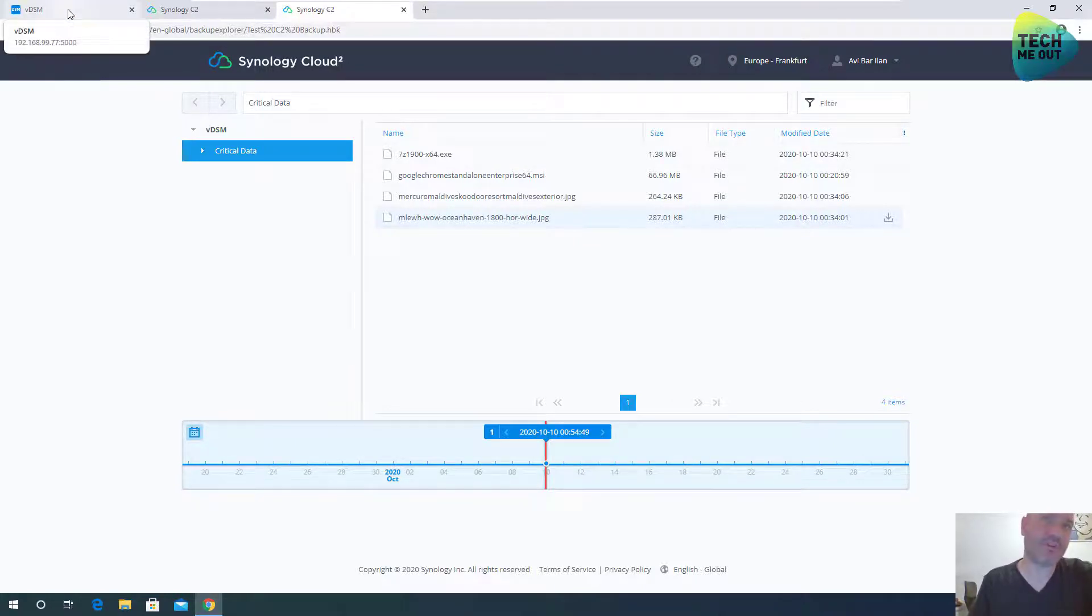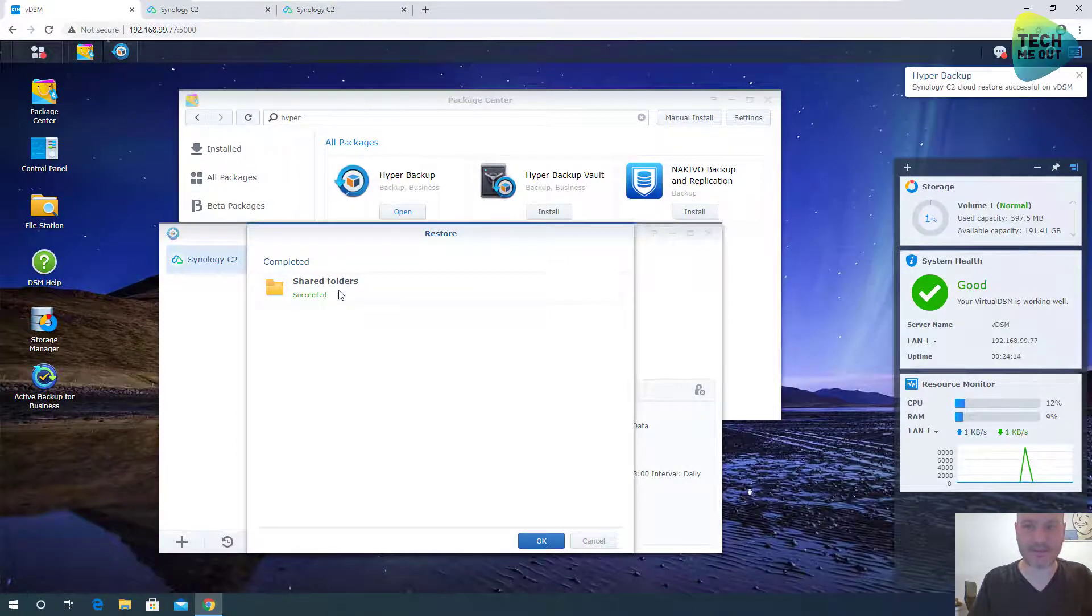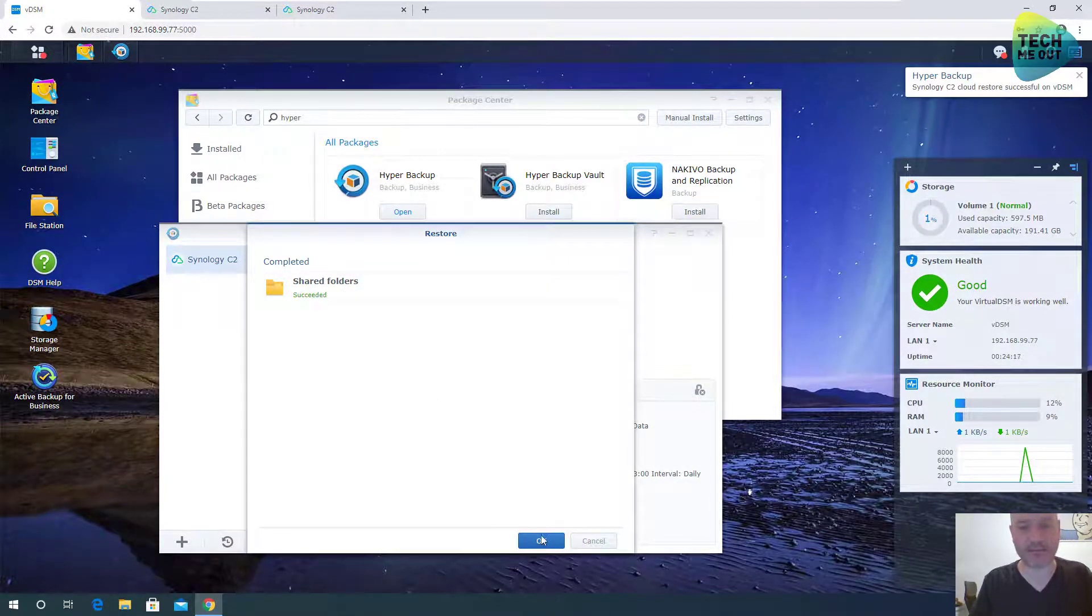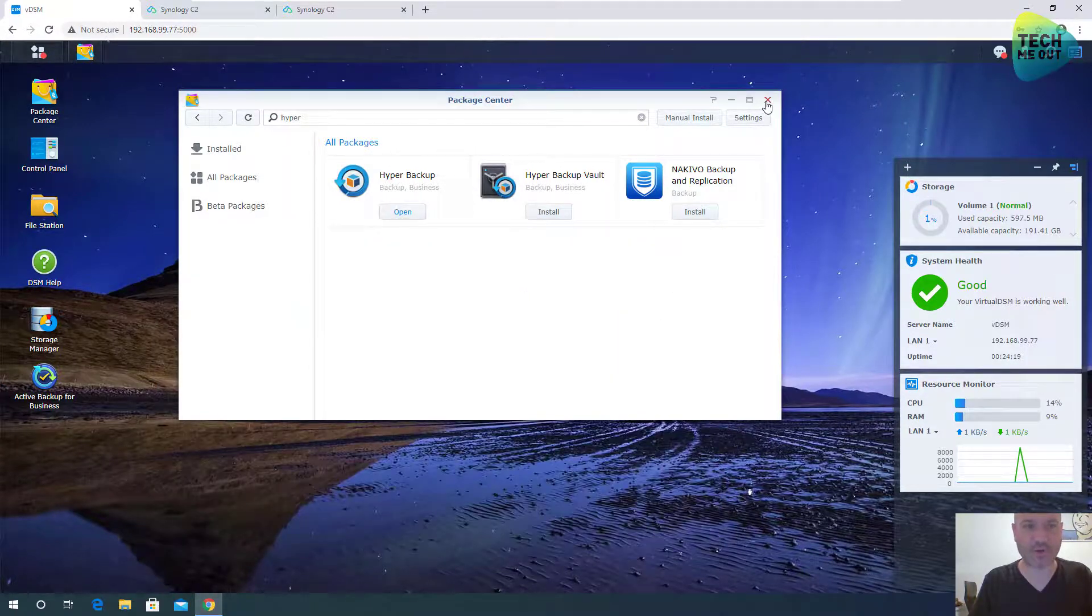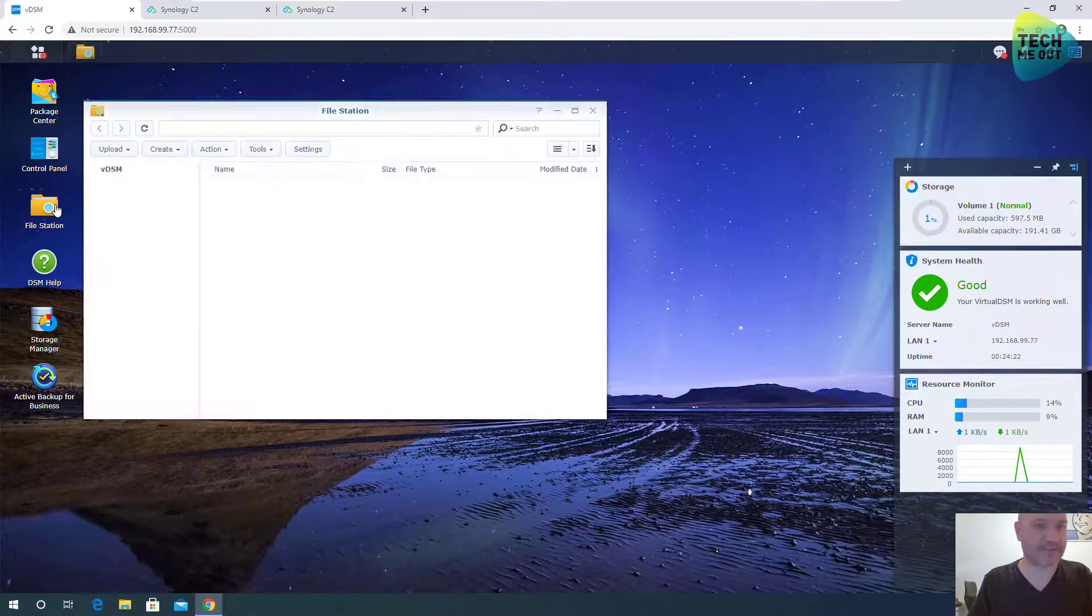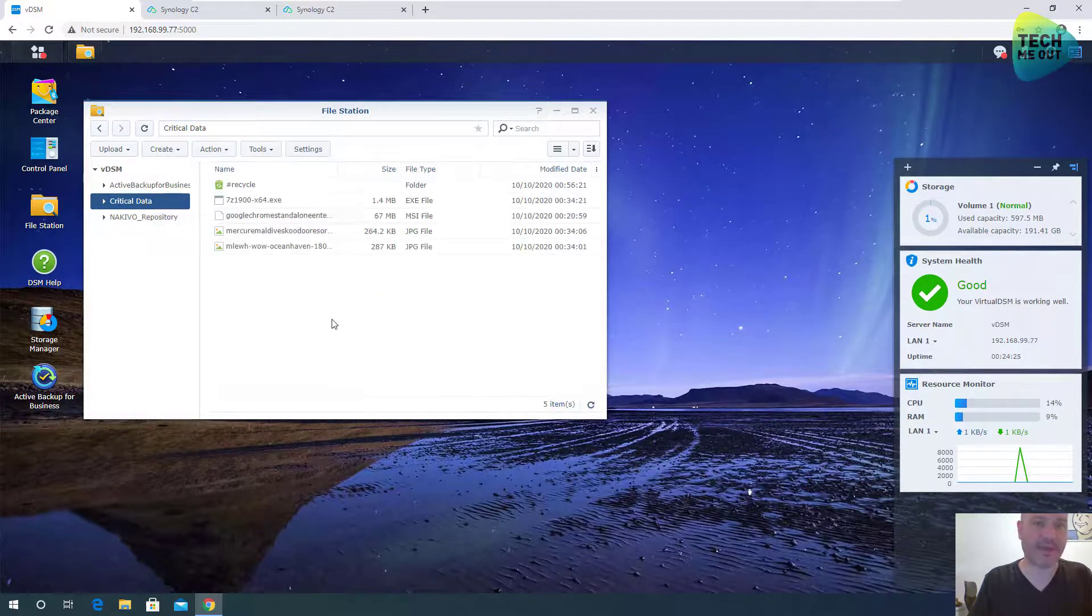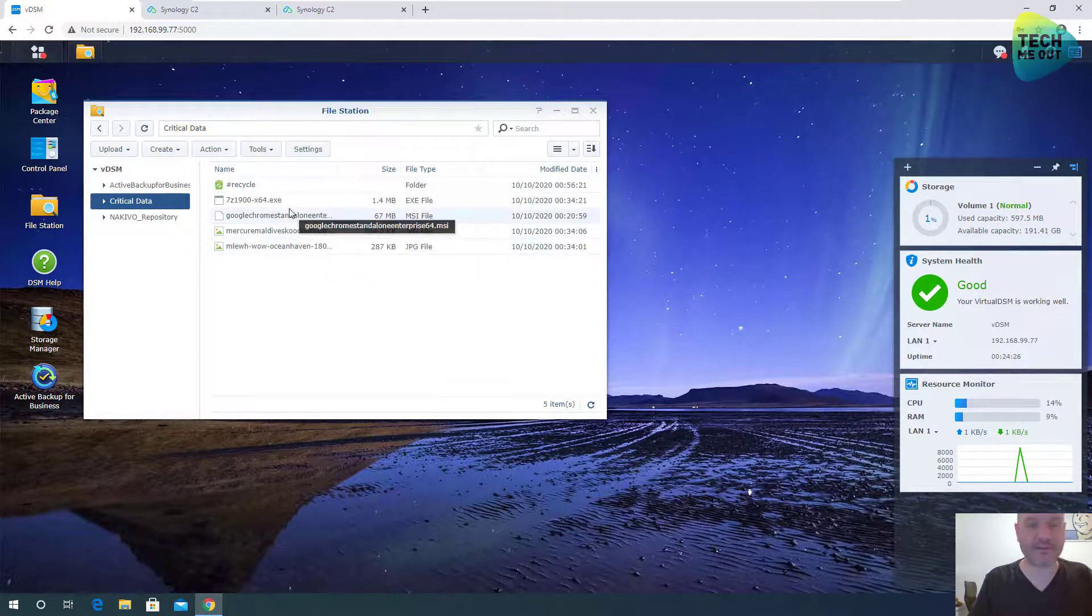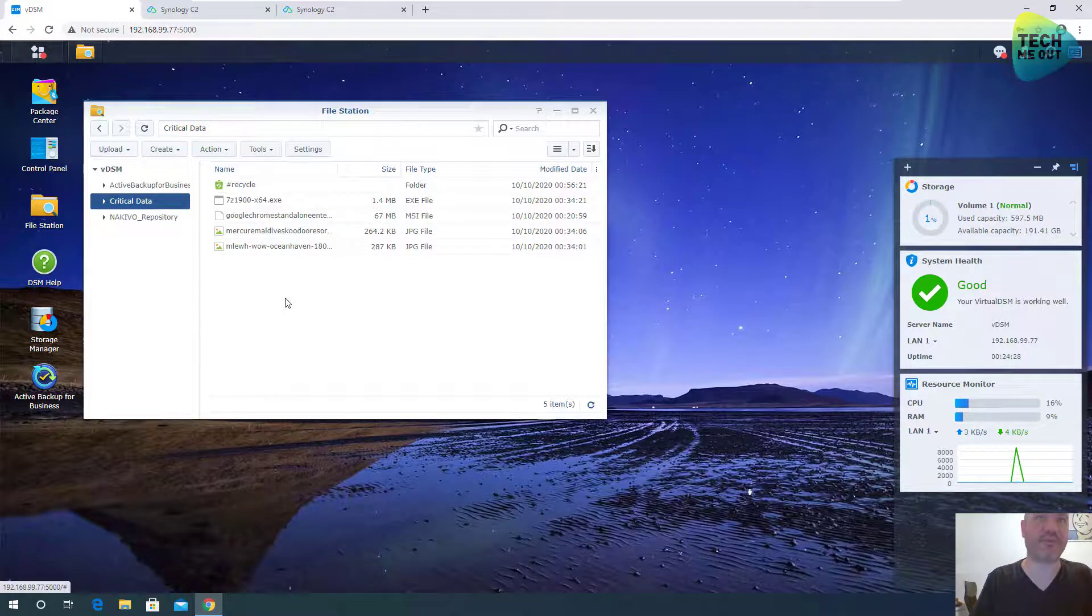Let's go back to our Synology device and see that the restoration is complete. Let's click OK. Close this. Let's go to file station to our critical data folder. And indeed, every last of our files is there.